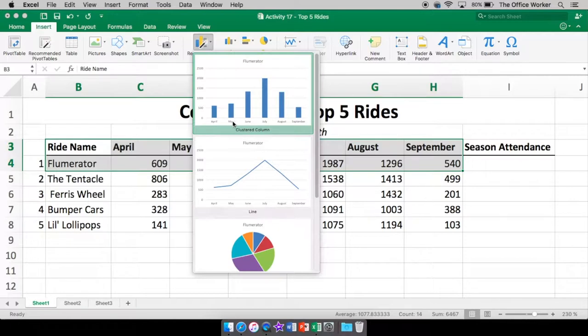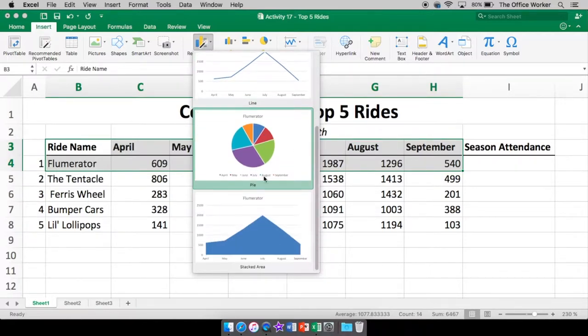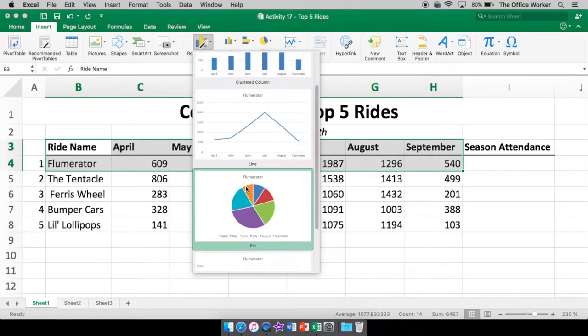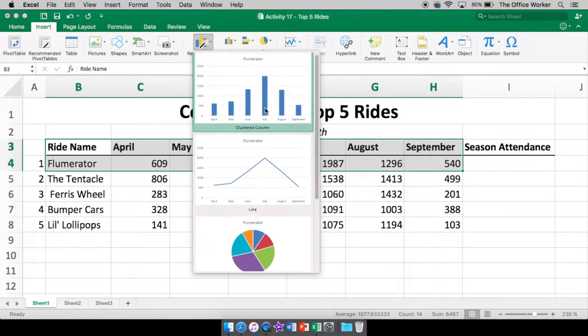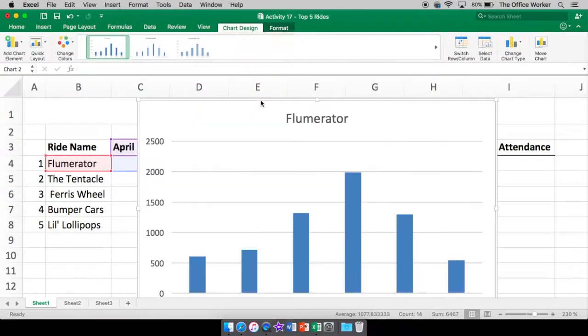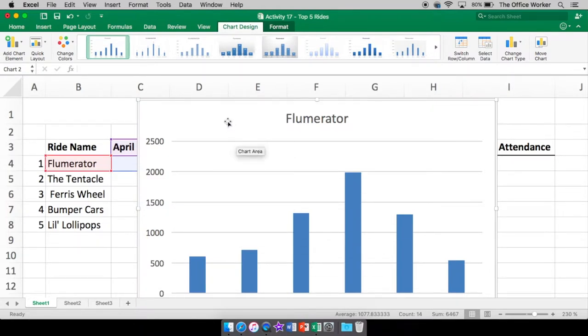Here we go. Now you can see that there's April, May, June. Which one do we like? They got different ones now. Stacked area, the pie, the line, and the clustered column. I'm going to go with the clustered column. Now it's going to put it right on top of there. That's okay. We can always move it. Remember four arrows on our mouse pointer means move.